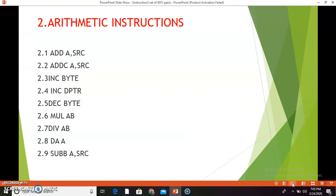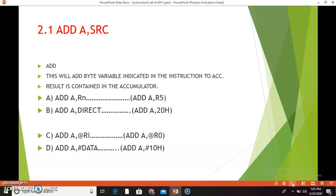The arithmetic instruction group contains a total of nine instructions. These nine instructions are listed here and we will see all the instructions one by one. The first one is ADD A, src. This ADD instruction is for addition. It will add the byte variable indicated in the instruction to the accumulator, and the result is stored in the accumulator itself. The operation is: A = A + source byte, which is Rn.